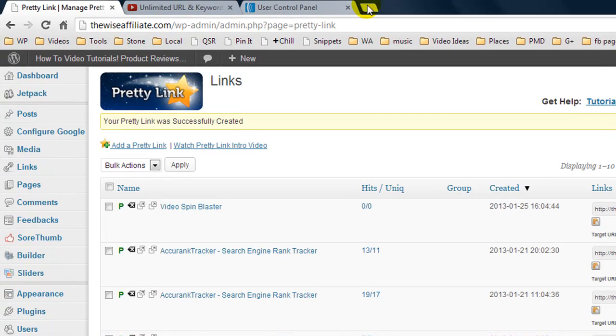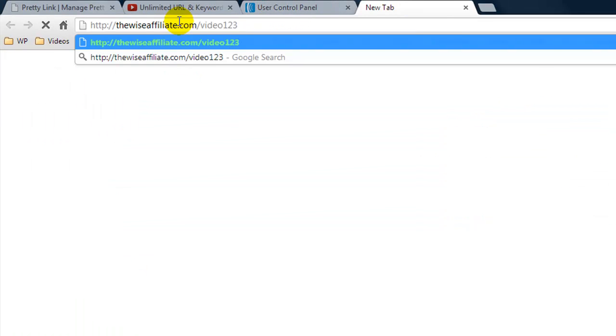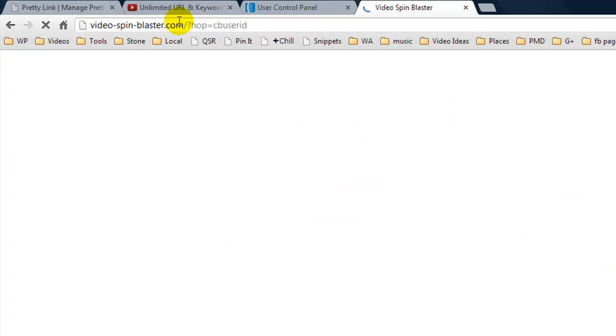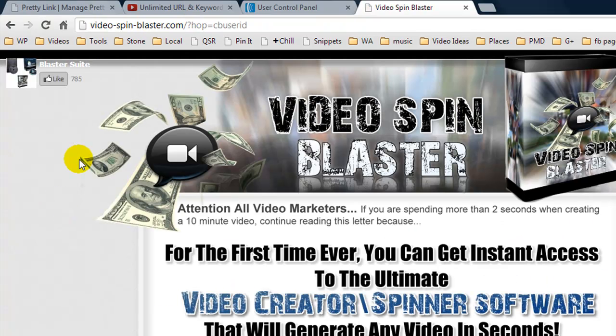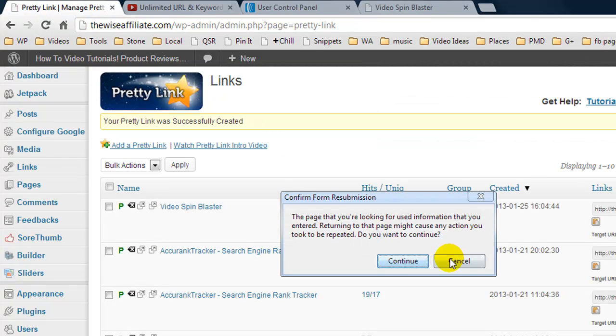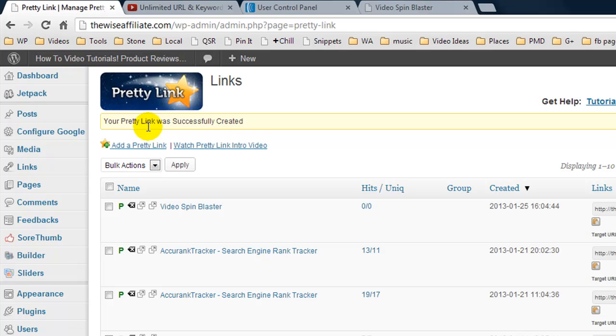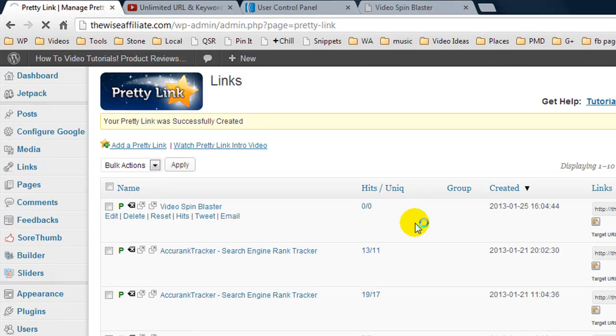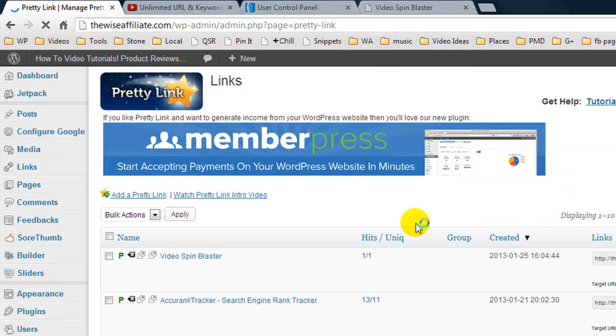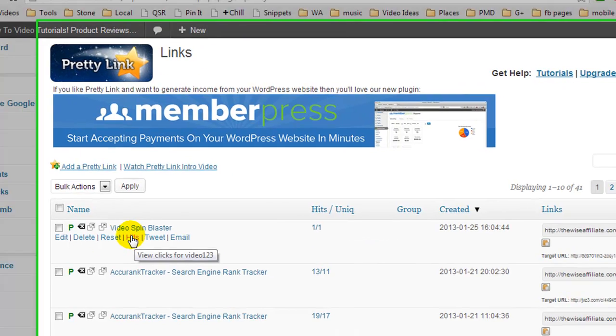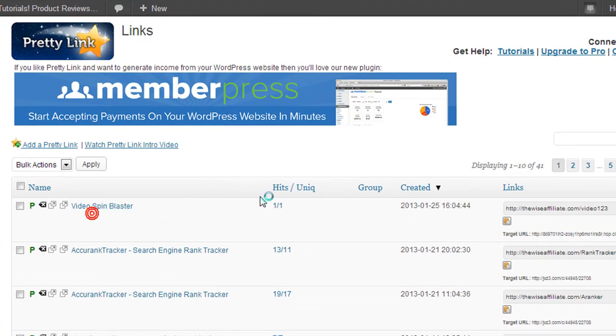And there we are. So the product was Video Spin Blaster. I'm going to copy it to my clipboard and we'll come over here, paste it in and see what it is. So it's redirected us to Video Spin Blaster. Let's go refresh our page and we have one hit, one unique hit. So let's go look at the hits, and there we are.